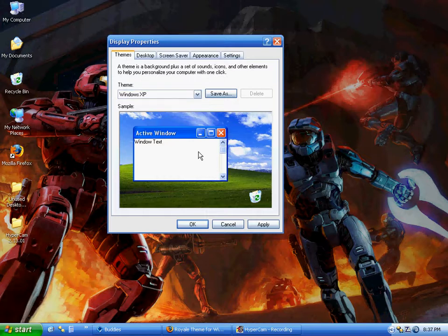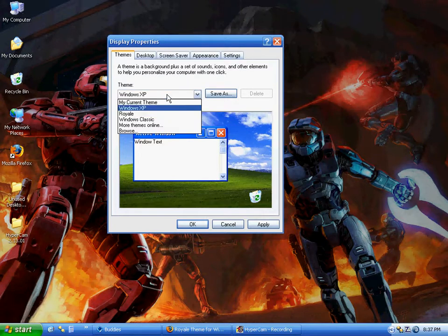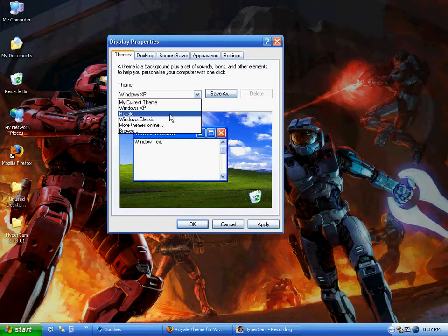You'll see the original Windows XP theme. What you need to do is click on this dropdown menu and go to the Royale theme.